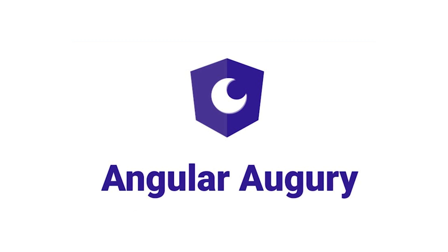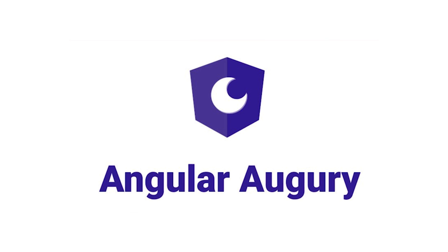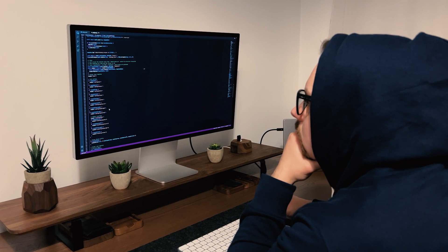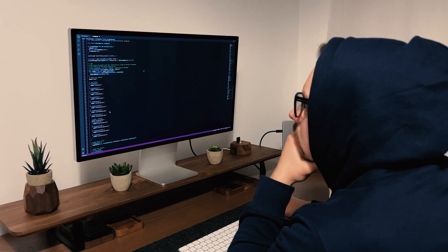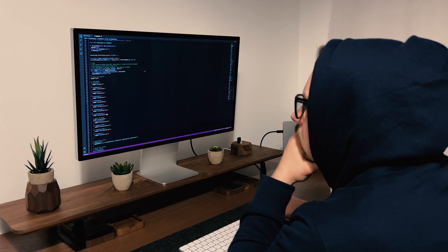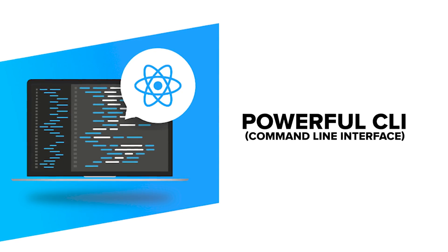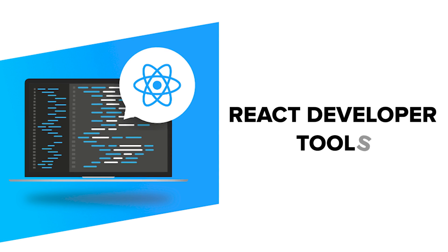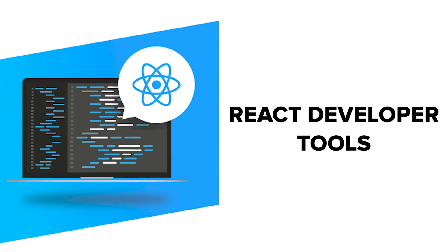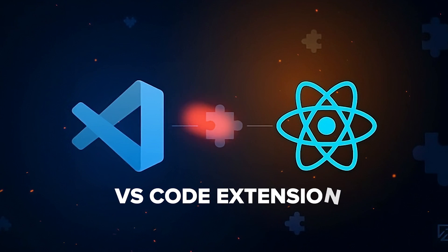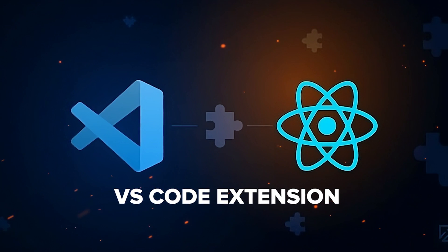Tools. Angular has a powerful command-line interface and the handy Agri extension. This makes debugging and component inspection an easy task. However, there is no official VS code extension. React also has powerful CLI and the React developer tools. Also, there is an official VS code extension.